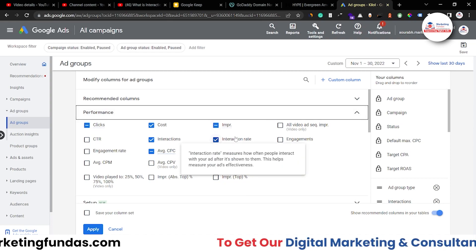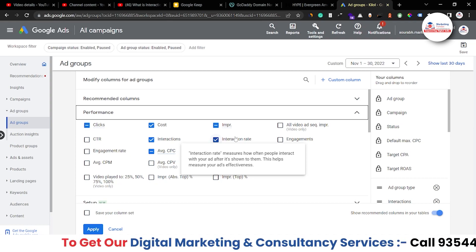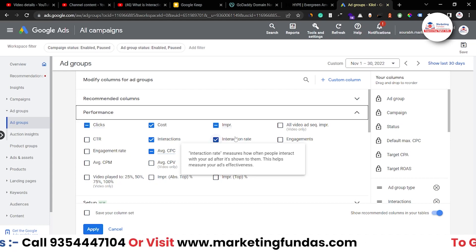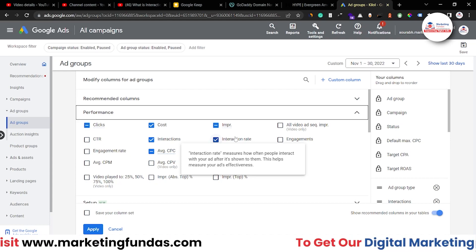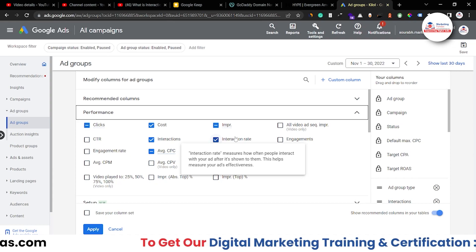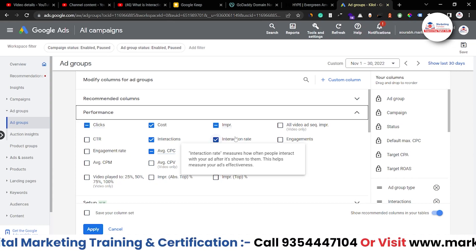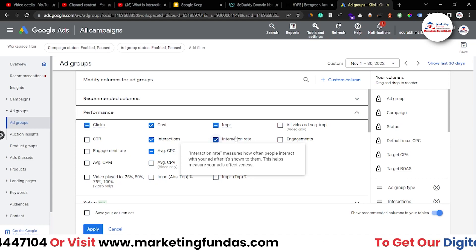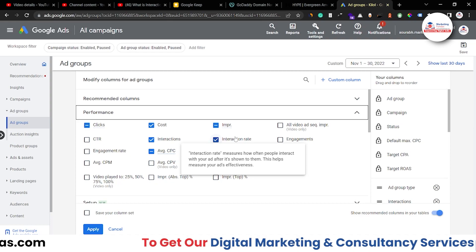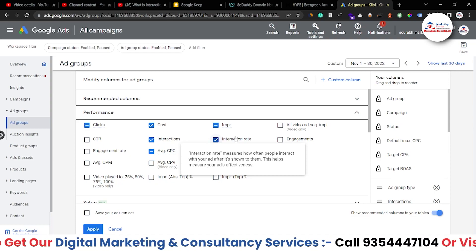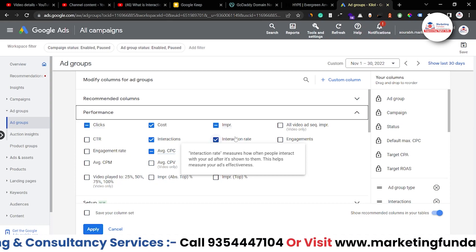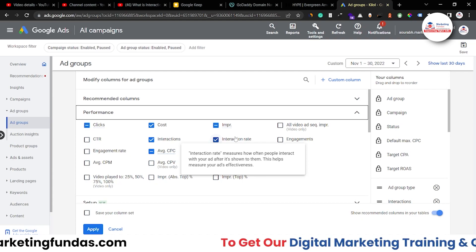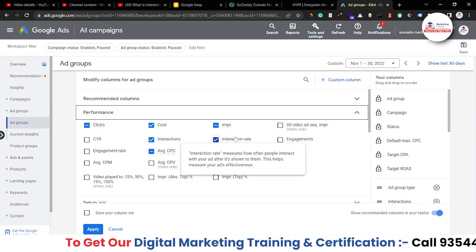The normal or average interaction rate is around 5%, which means if you have a search ad or a video ad, you are getting around 5 clicks in 100 impressions. If your ad is being shown 100 times, you will get around 5 clicks or 5 interactions — that is an overall 5% interaction rate. But in some cases or some niches, it can go up to 10% as well, and that number is known as a healthy interaction rate.